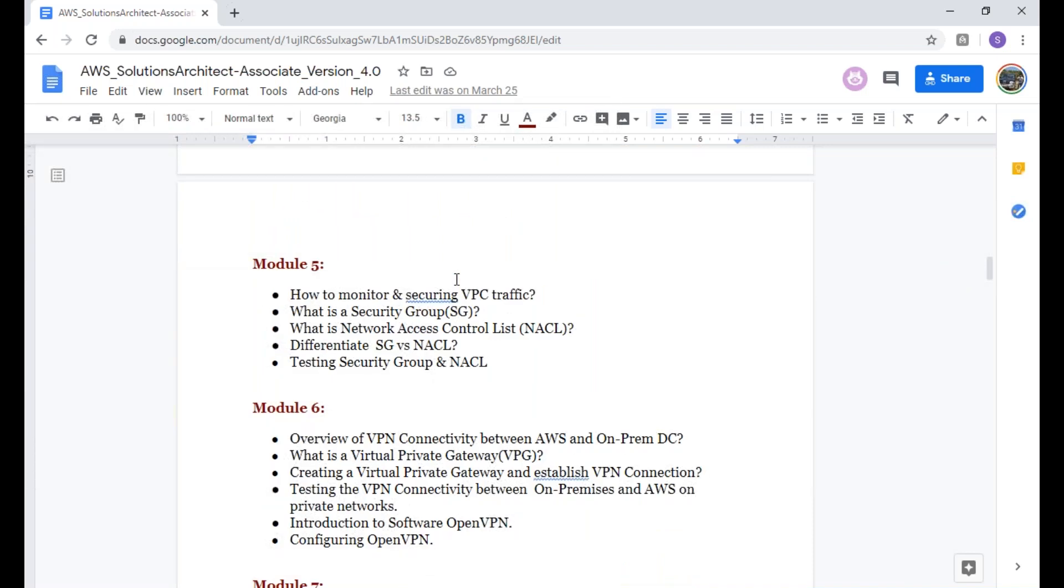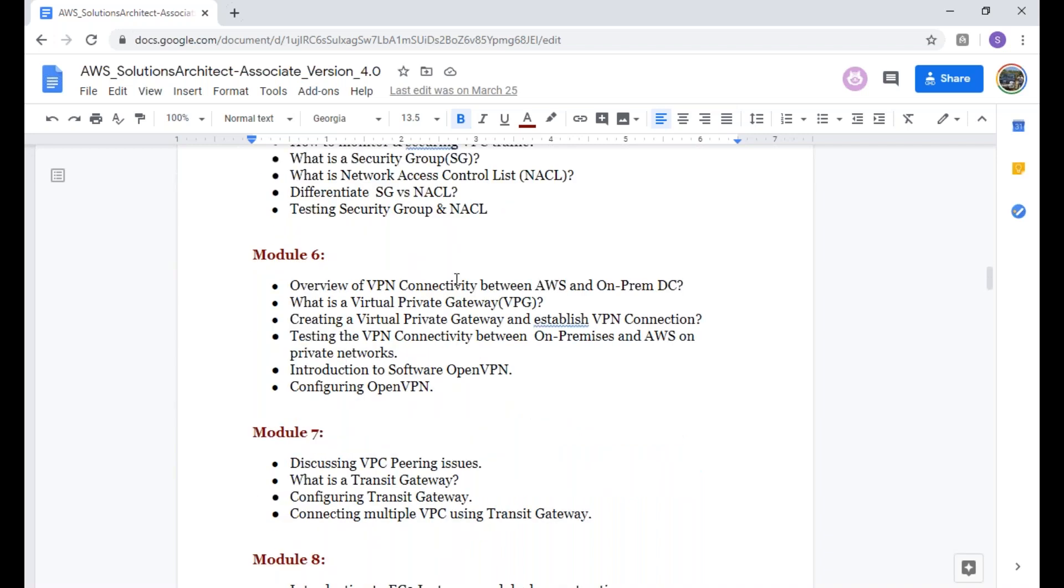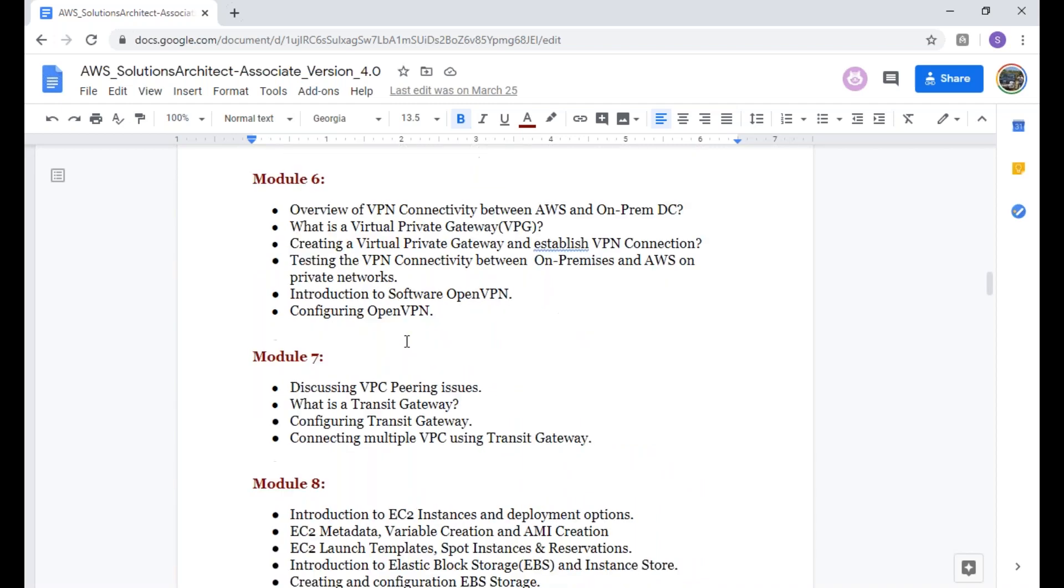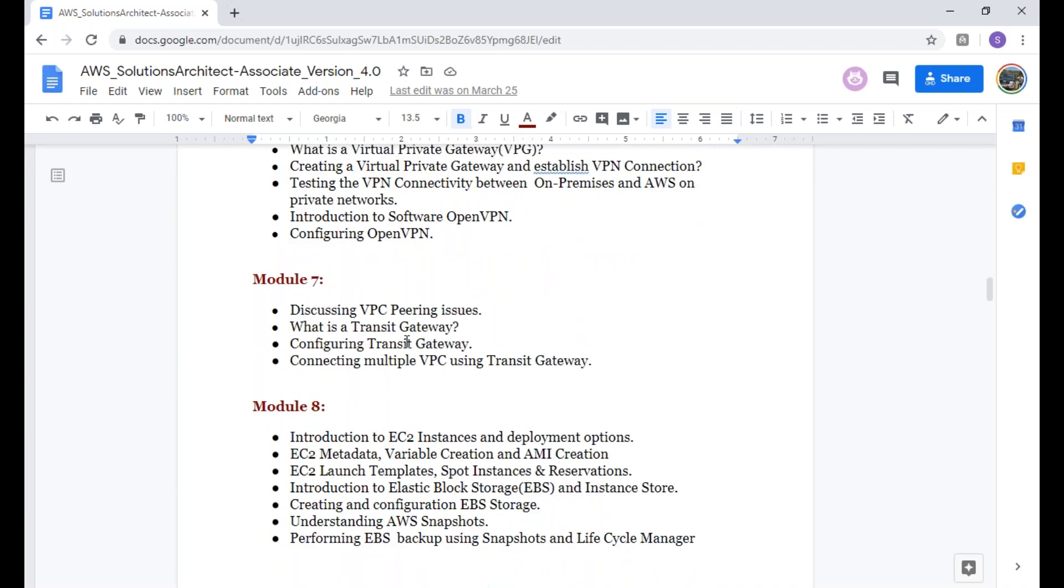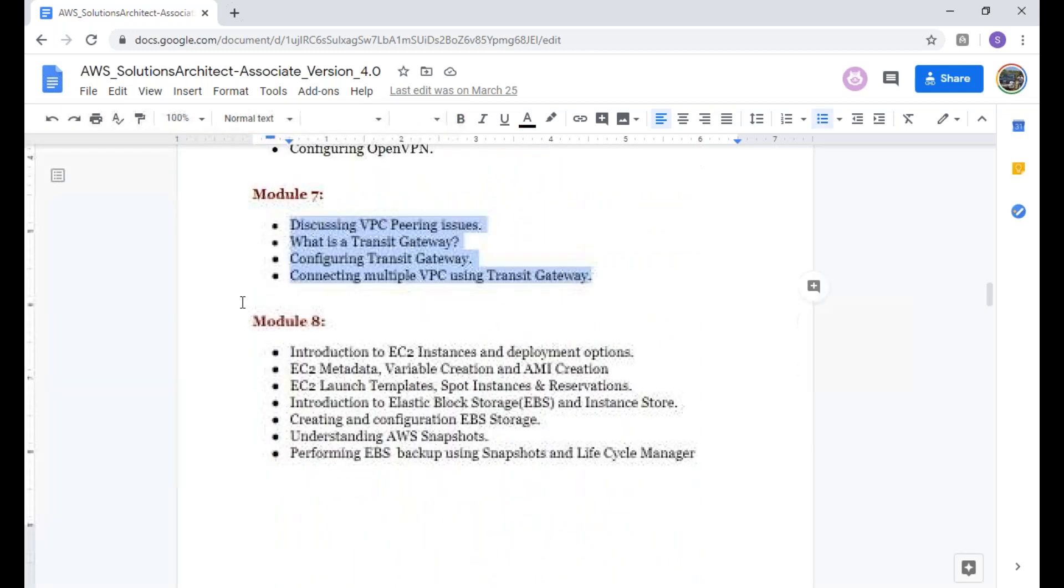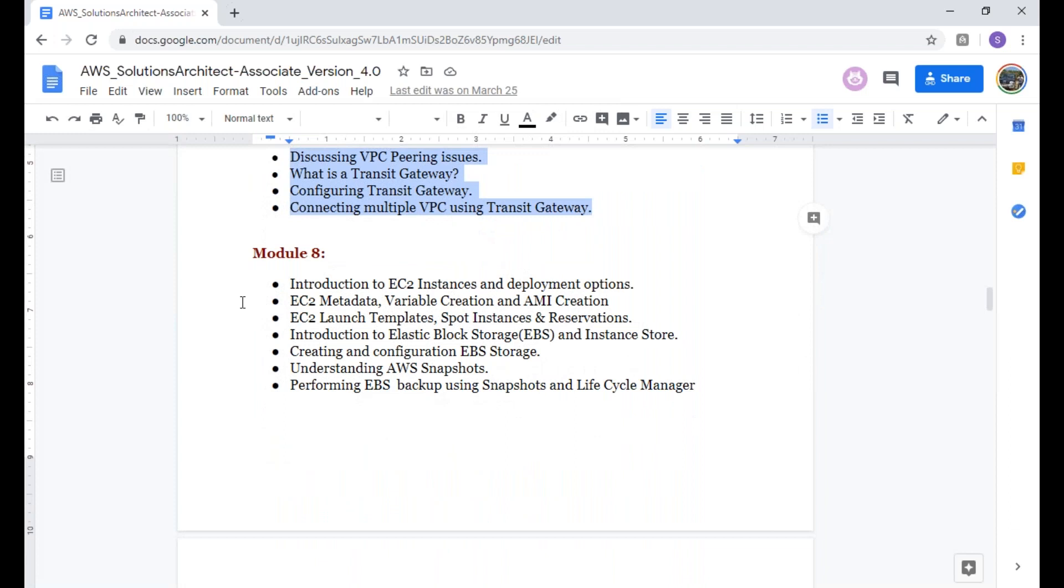We're going to talk about the network security groups or network ACLs, to discuss what is the difference and what needs to be used in real time. After that, we're going to also have the VPN connectivity as well as transit gateway, which is a new component. We're going to talk about transit gateway, VPC peering issues, and what are the issues you're going to get.